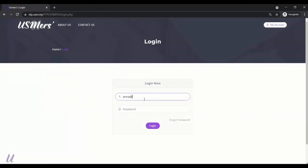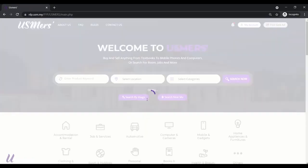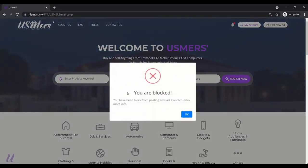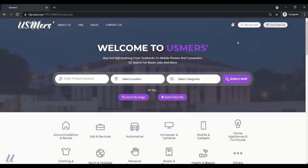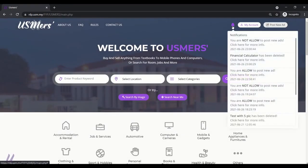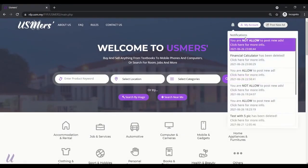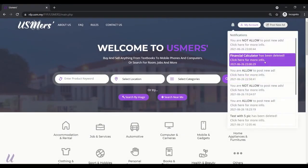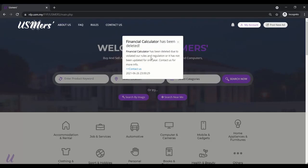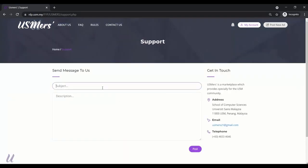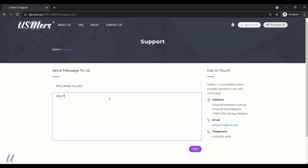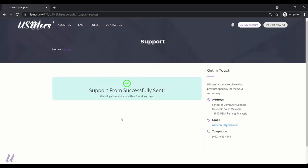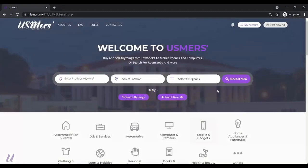Now, click in Anna's email. Anna is unable to post new ads anymore because has been blocked. And there's new notification showing not allowed to post new ads and the calculator has been deleted. Here's a description. Writing a support form. Posted. And the admin will get back to them within 3 days. Yeah. This is the function of USMS.